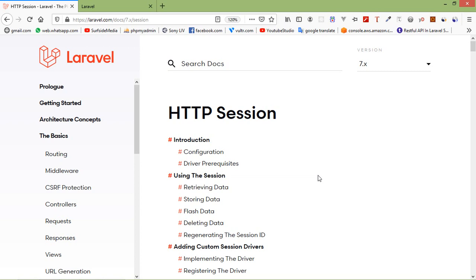All HTTP-driven applications are stateless. Sessions provide a way to store information about the user across multiple requests. Laravel provides various drivers like file, cookie, array, Redis, and database to handle session data. By default, the file driver is used because it is lightweight. Session can be configured using its configuration file.